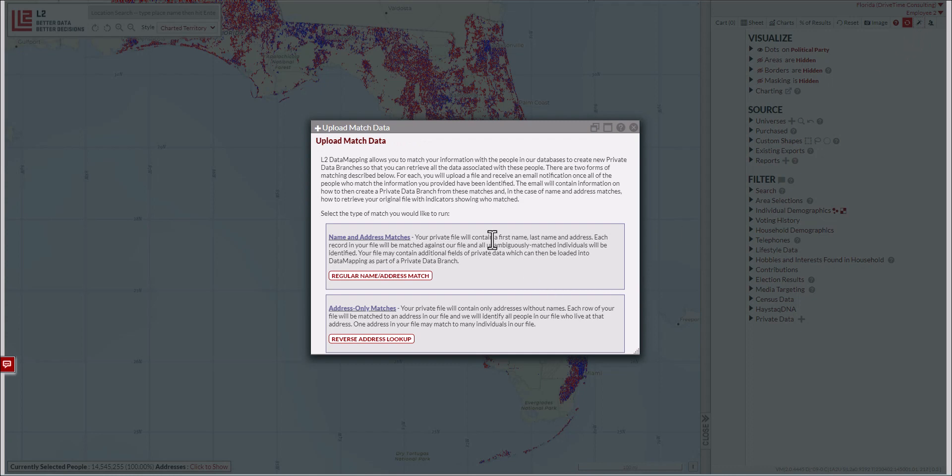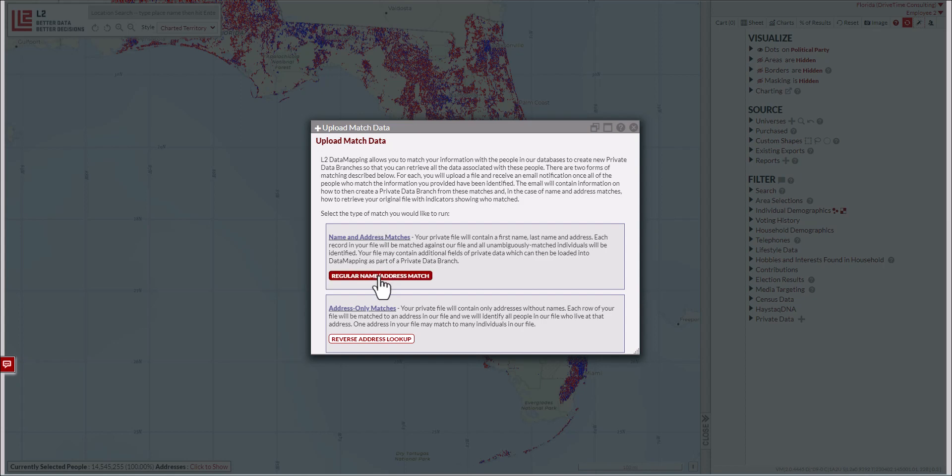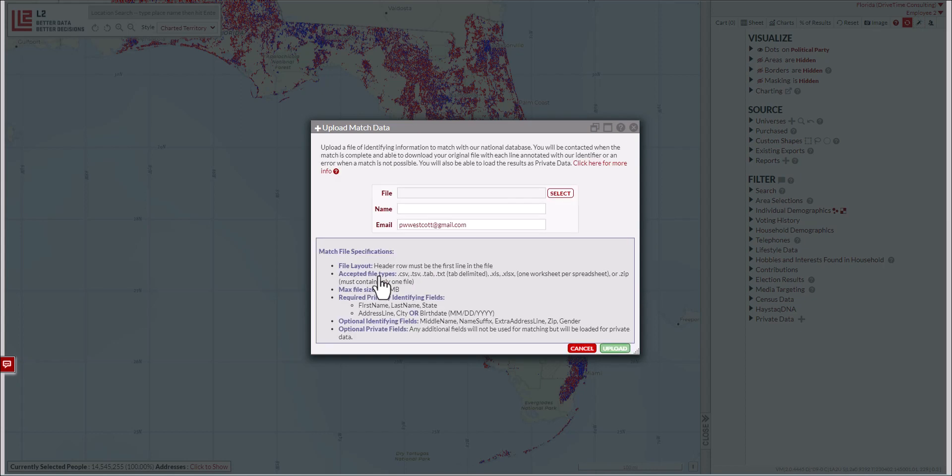There are two options to match data: one is a name and address match, the other is an address-only match. We're going to go through the address-only match in another video, but for now, we're doing a regular name and address match.